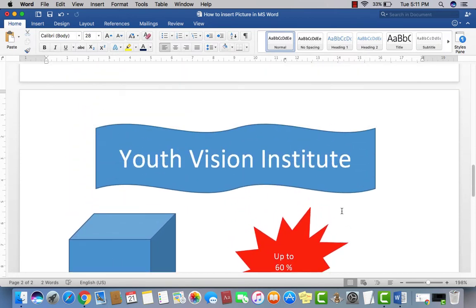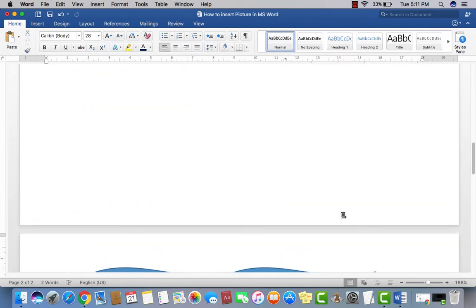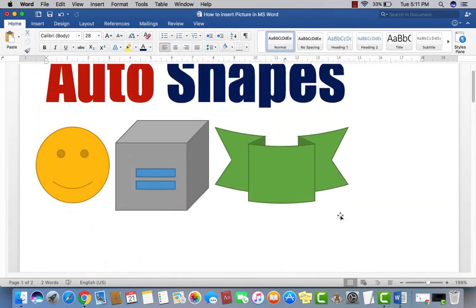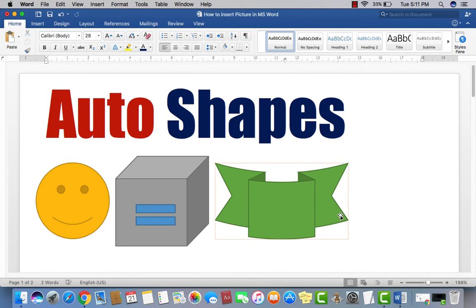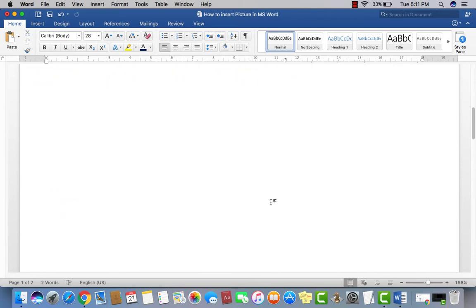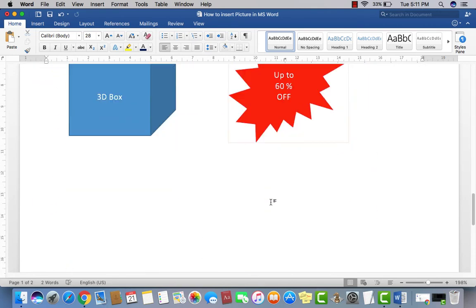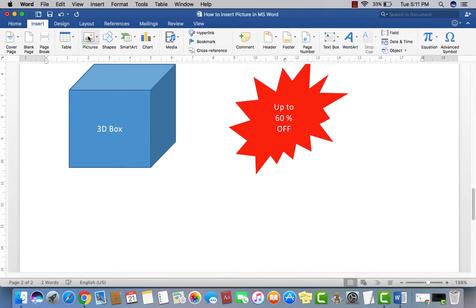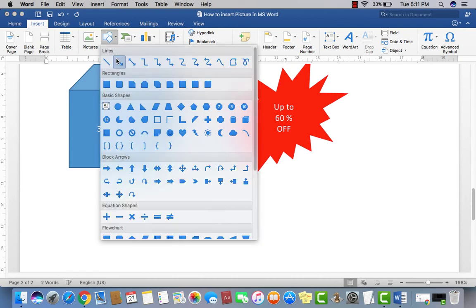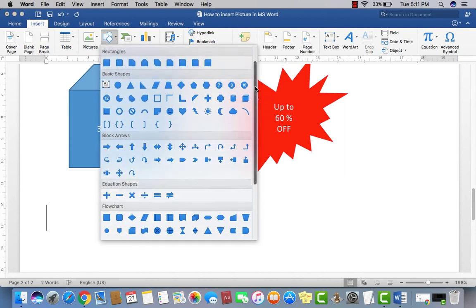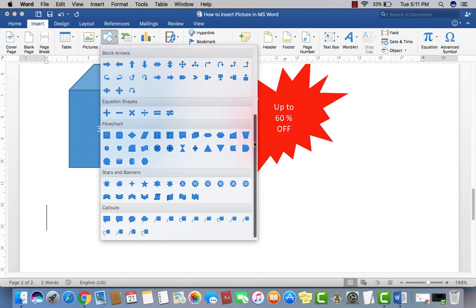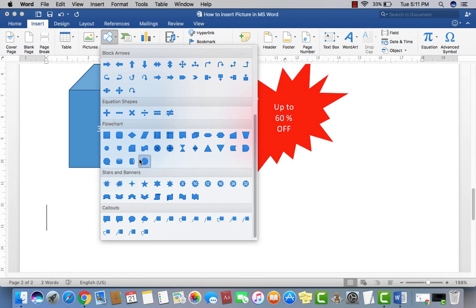So these are the Auto Shapes in Microsoft Word. If you want to put more Auto Shapes in the document, you just may go to the Auto Shape Gallery and select any one of your favorite Auto Shape. Just click and you may put here anywhere you want.